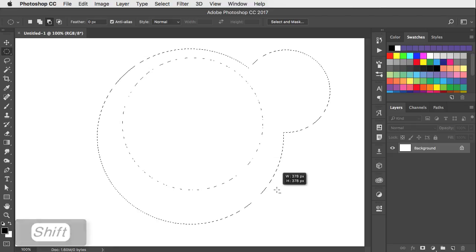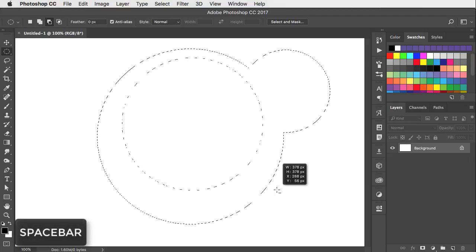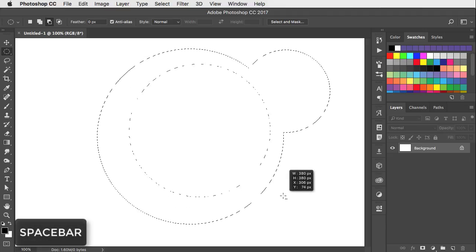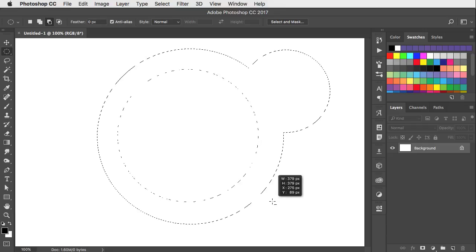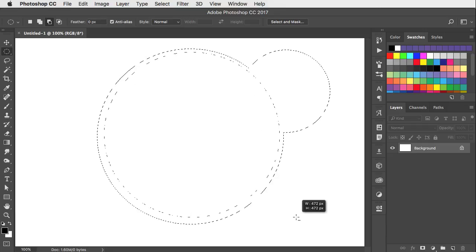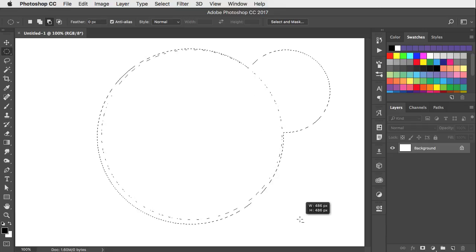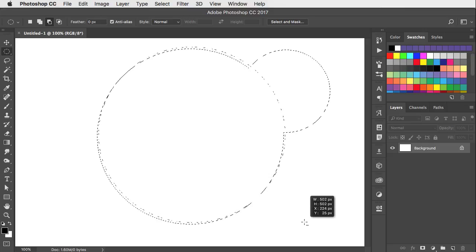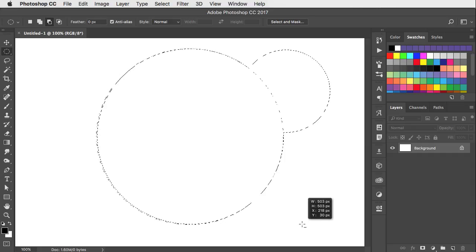Keep those keys down and hold the spacebar, and now you can move it around as you're drawing it. Release the spacebar and you can carry on drawing. So I can draw a circle that's exactly the same size as the original one. Hold the spacebar to move it into position.